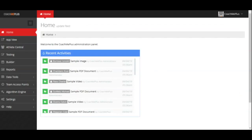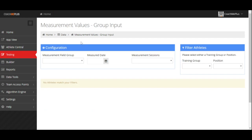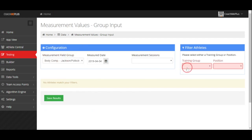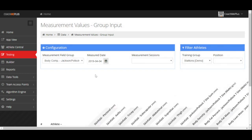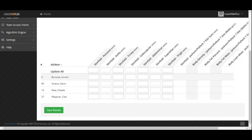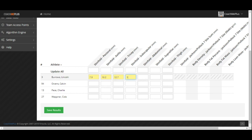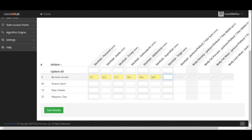The second part of the CoachMePlus system we're going to go through today is the testing section over here on the left. This is where we can enter in any data that we're collecting that then populates any dashboards or reports that we have set up. For example, if I'm going to enter in my Jackson and Pollock 7 site for the current date for my stallions group, I can go right in and enter in all of those numbers that I have measured. This can be set up to be exactly what testing you're collecting in the format that you're collecting it. It makes it really easy to enter in information directly into the system to populate any dashboards or visuals.